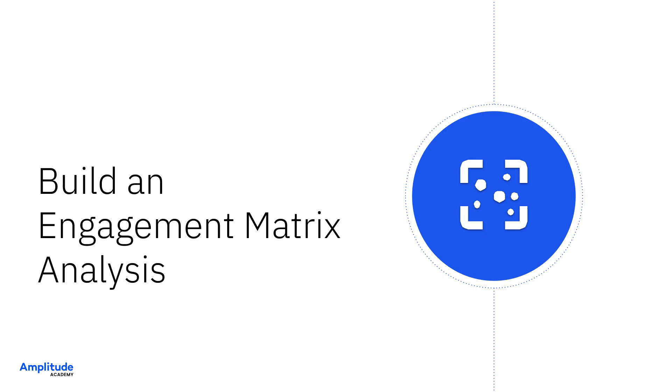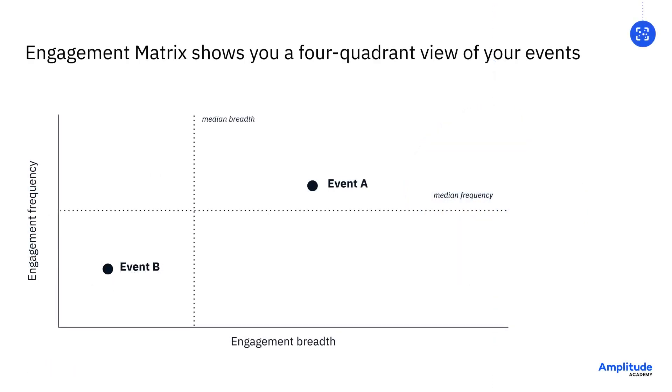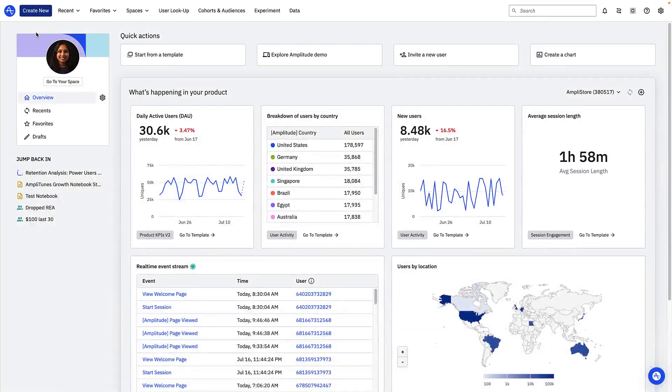The engagement matrix is a useful chart if you want to visualize broad patterns of product engagement. This four quadrant view shows you your events mapped by the frequency at which they are triggered and the proportion of users who trigger them. Here's how it works.